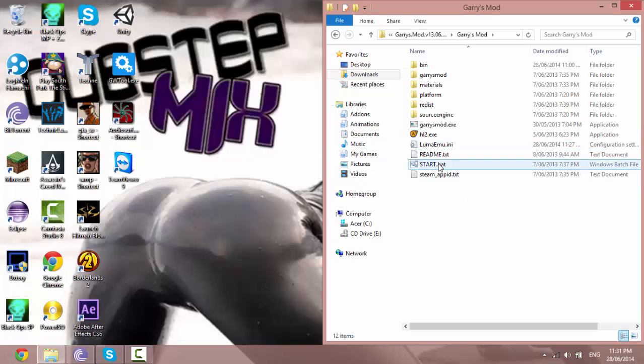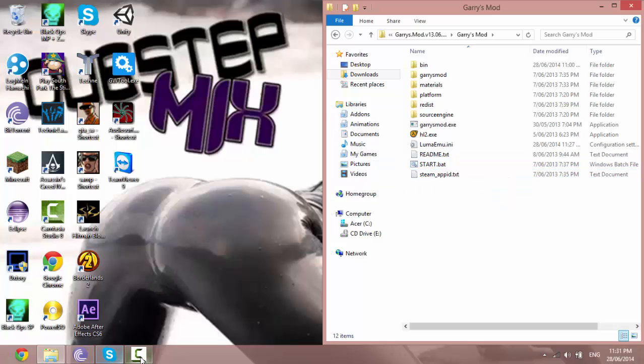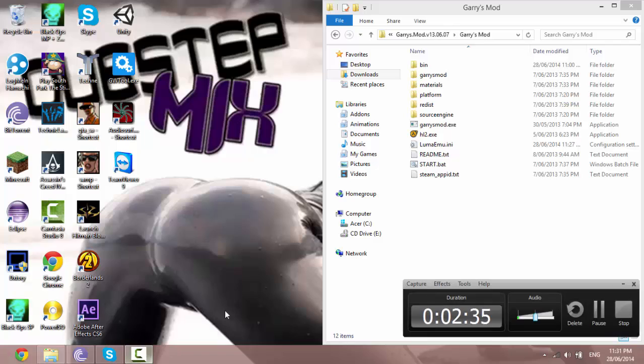Anyway so now if I try and start this it will run. So I'm not going to do that because I can't record full screen. So that's basically how you do it.